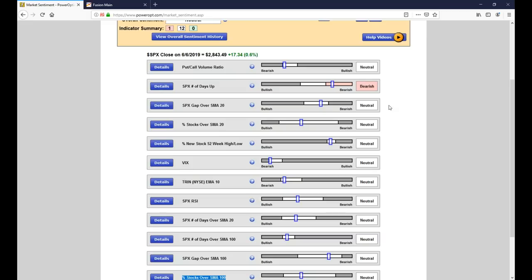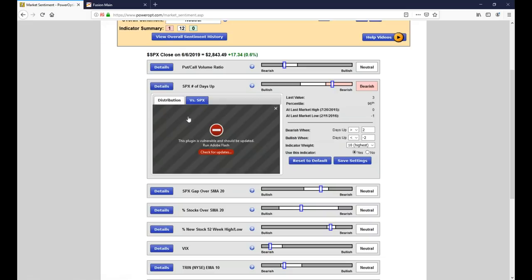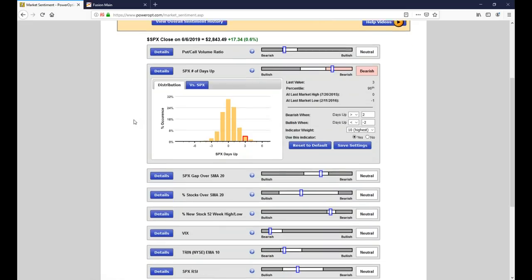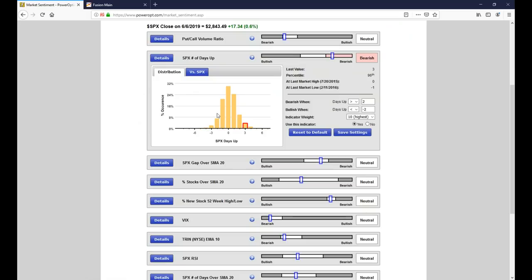Once Ernie found the indicators that made the most sense over time and over various market conditions over decades, he plotted the historical distribution of each individual indicator over time. For example, when the SPX number of days up goes into the three or four range, it very rarely continues up beyond that. There's usually a give, a little easing, a little release.